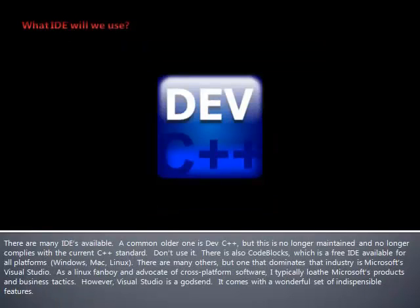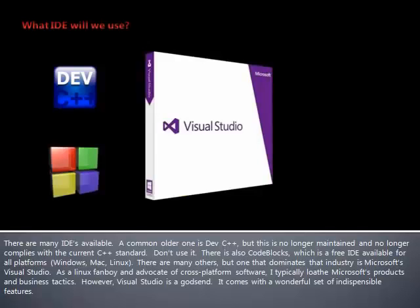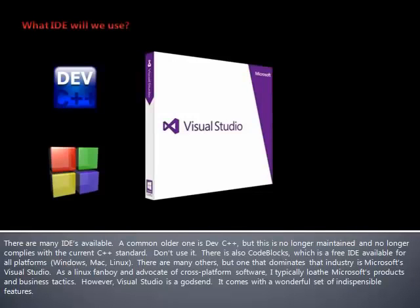A common older one is Dev C++, but this is no longer maintained and no longer complies with the current C++ standard. Don't use it. There is also CodeBlocks, which is a free IDE available for all platforms. There are many others, but one that dominates the industry is Microsoft's Visual Studio. As a Linux fanboy and advocate of cross-platform software, I typically loathe Microsoft products and business tactics. However, Visual Studio is a godsend.